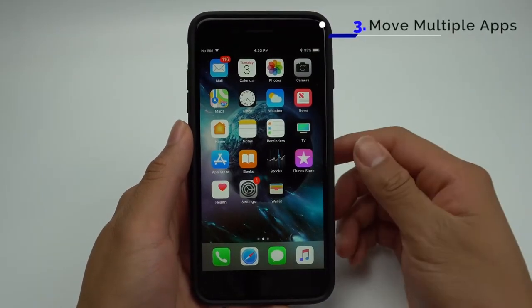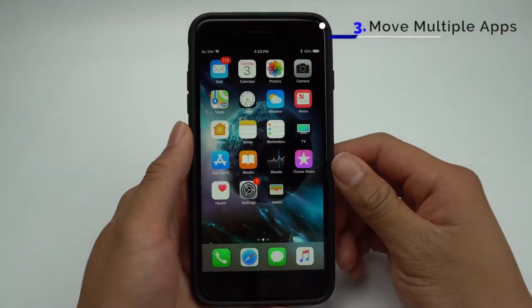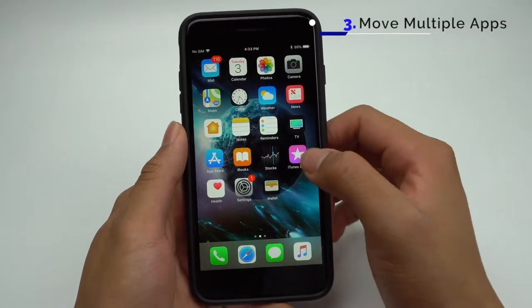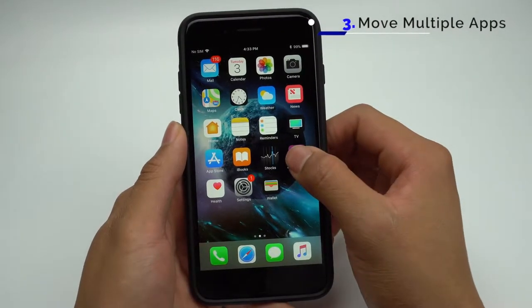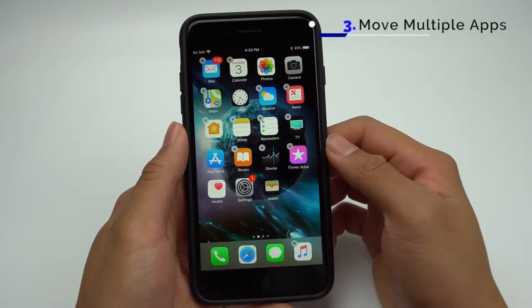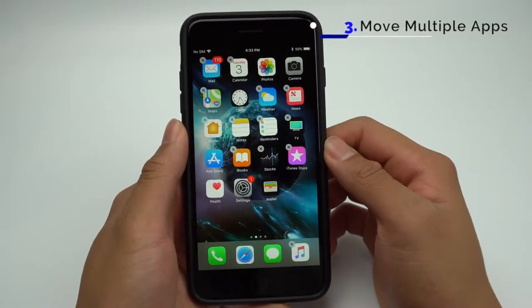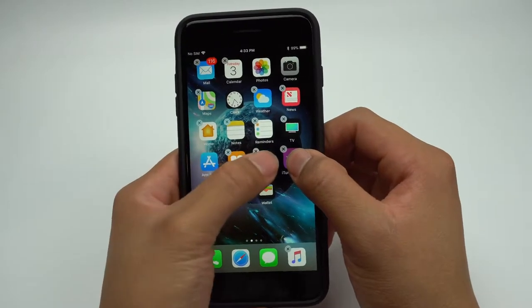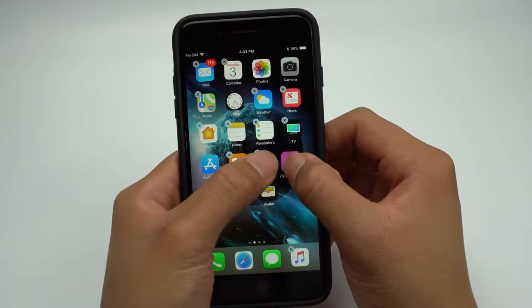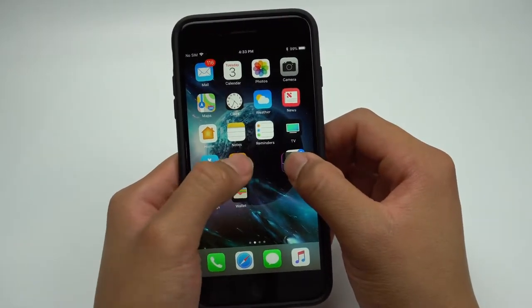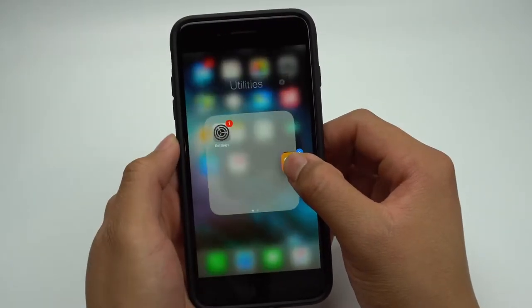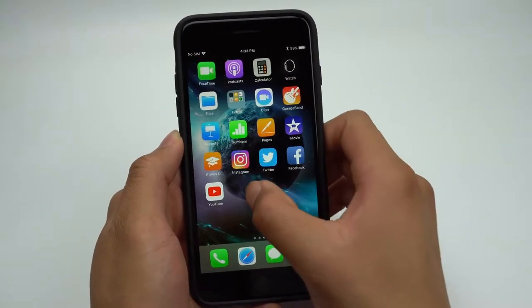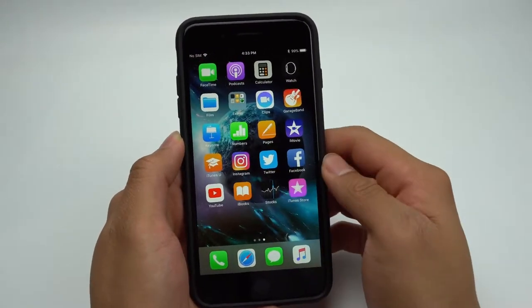In iOS 11, you'll be able to move multiple apps at the same time. All you have to do is put the apps into edit mode by holding one down as usual. Then hold on to an app you'd like to move. Once it's raised, you'll be able to add other apps to the app you're holding, and then drop all of the apps into the page you want to move them to.